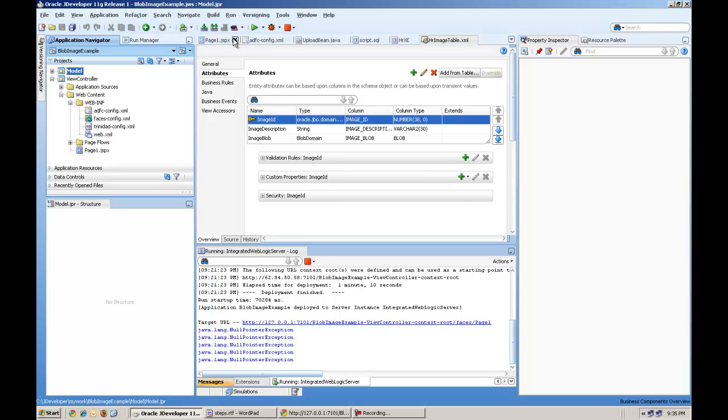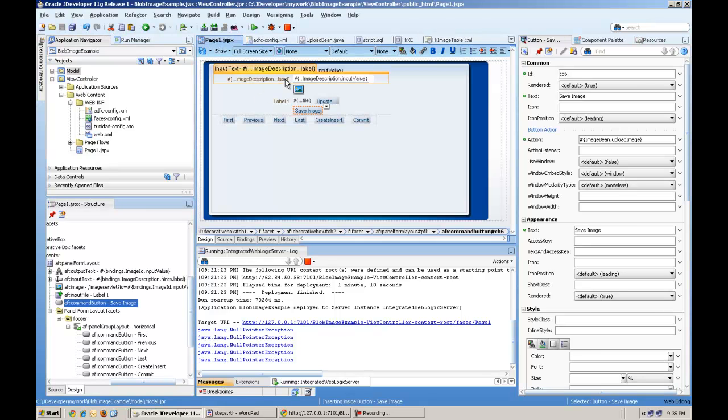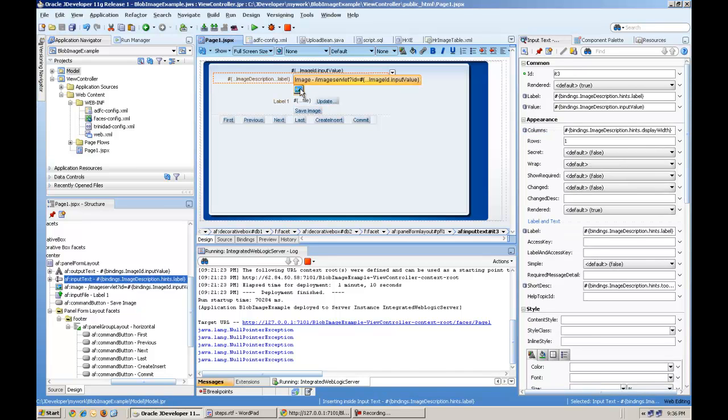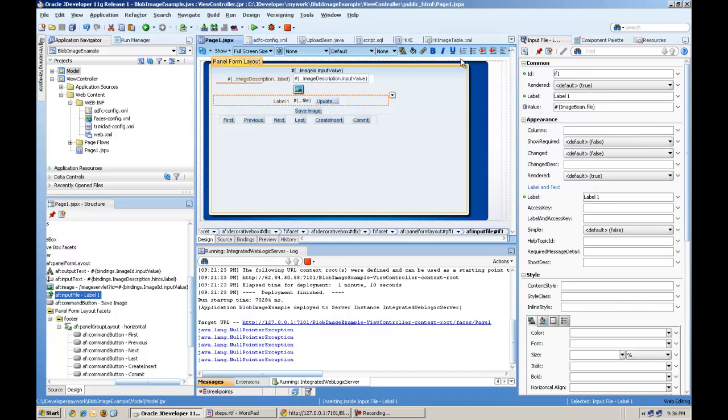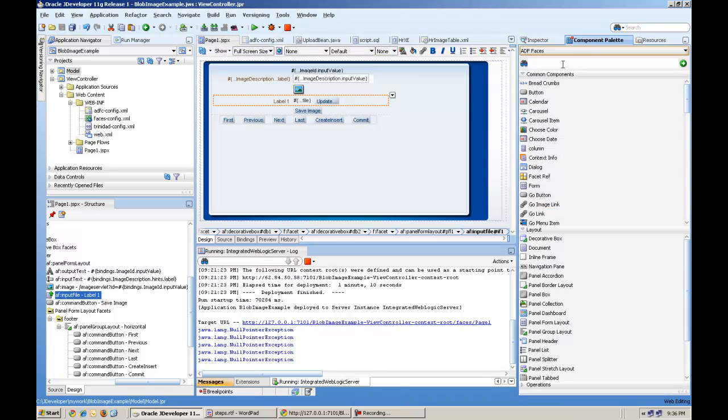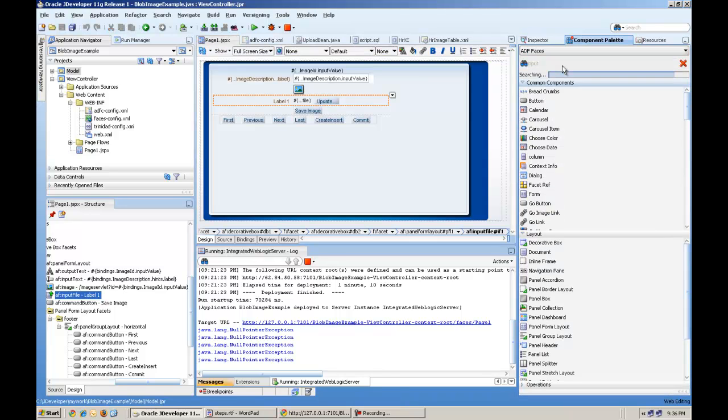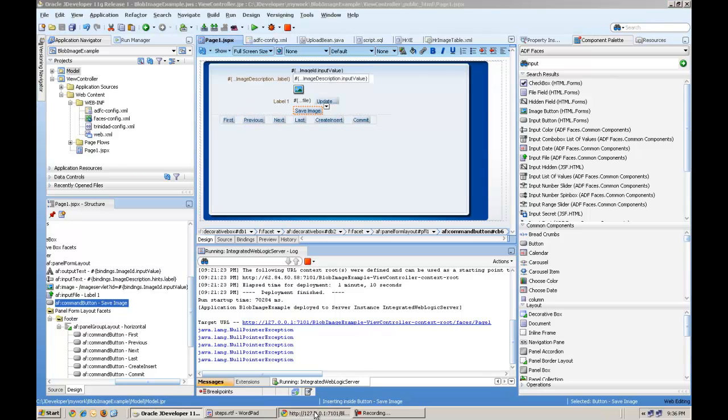So this model part is completed. Then we will create a page. I've created a simple page. There is a description column, the image component, input file component, you can find it here. Input file component, and the image column, one simple button to process the image.